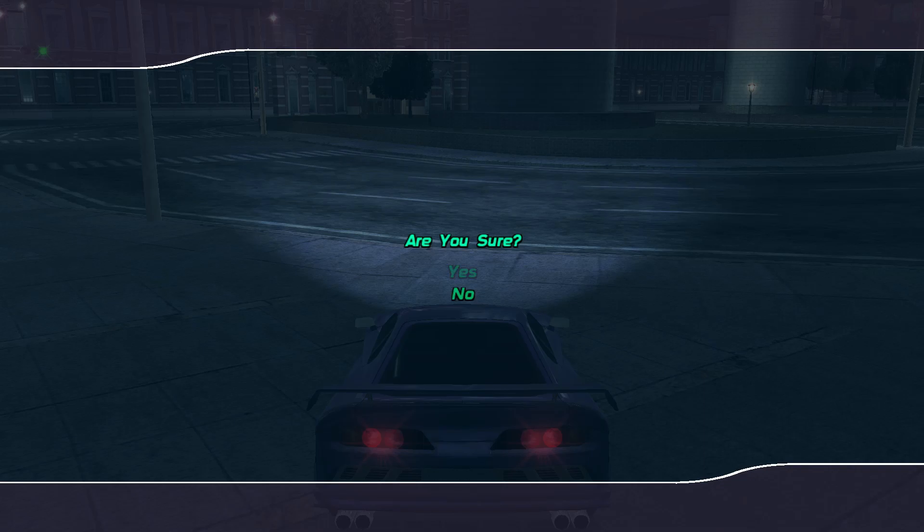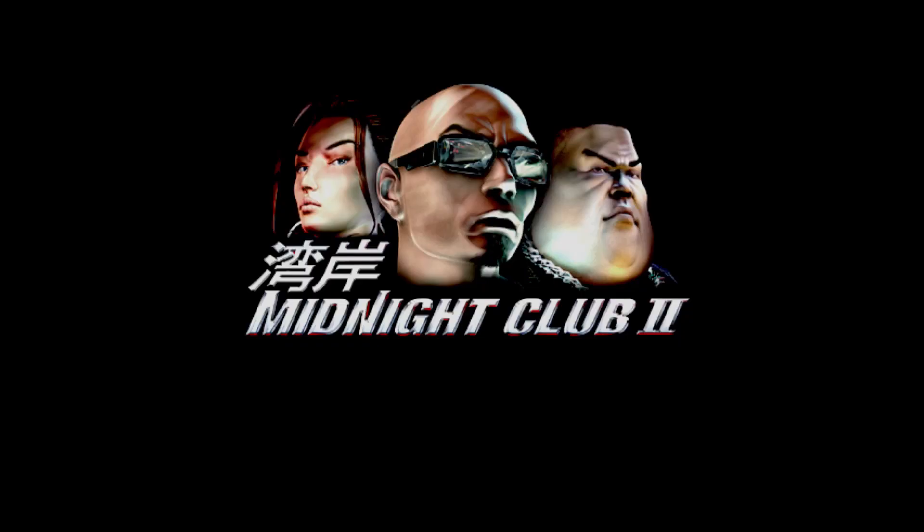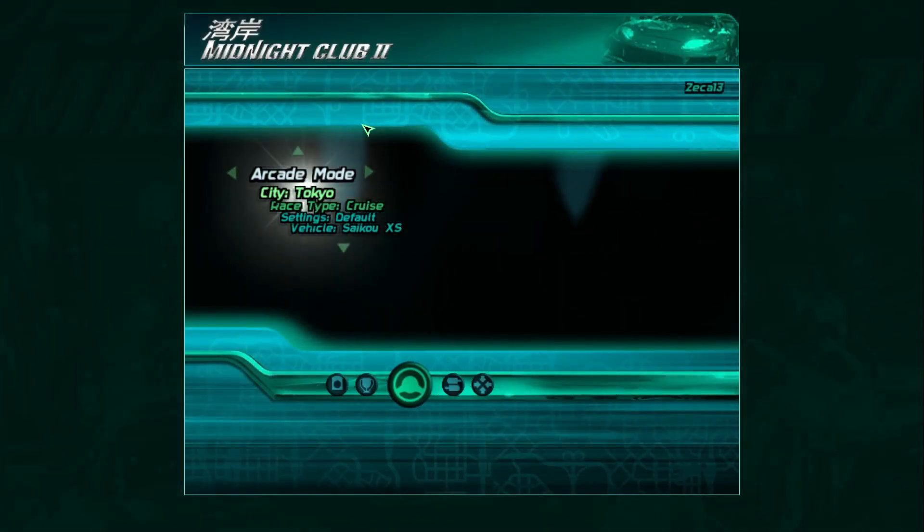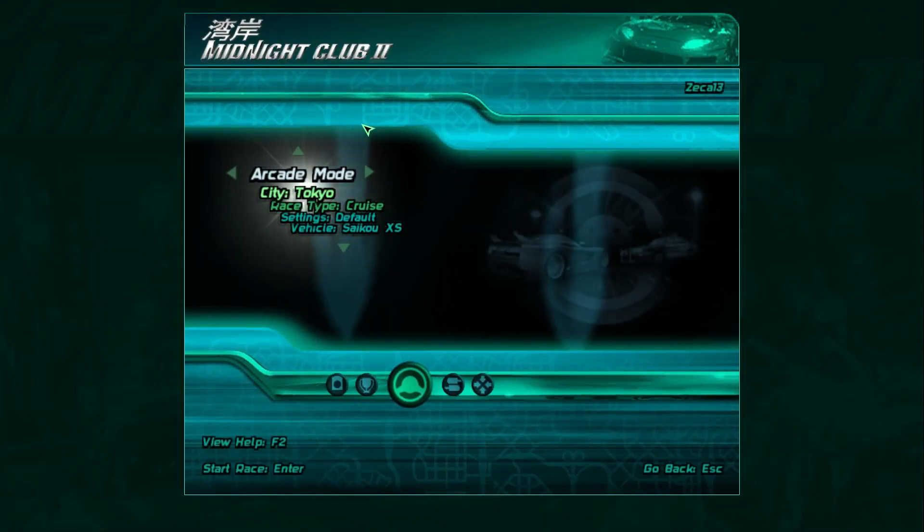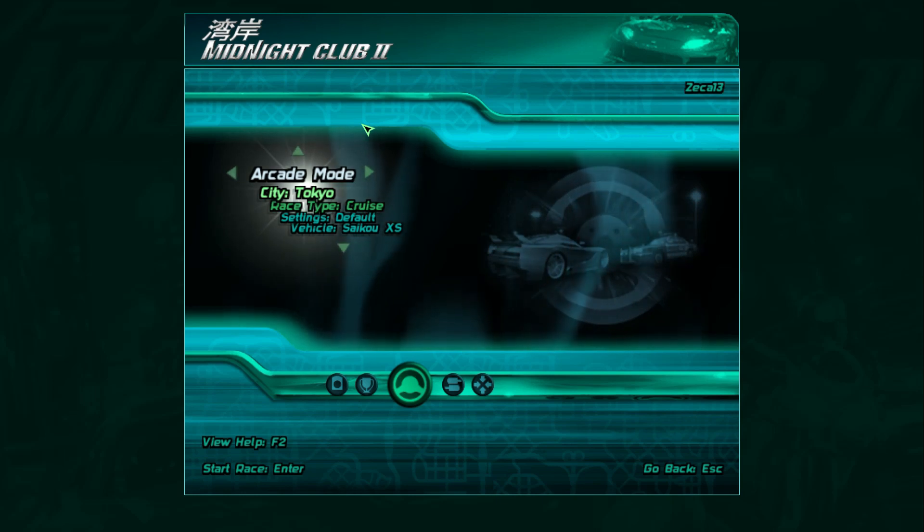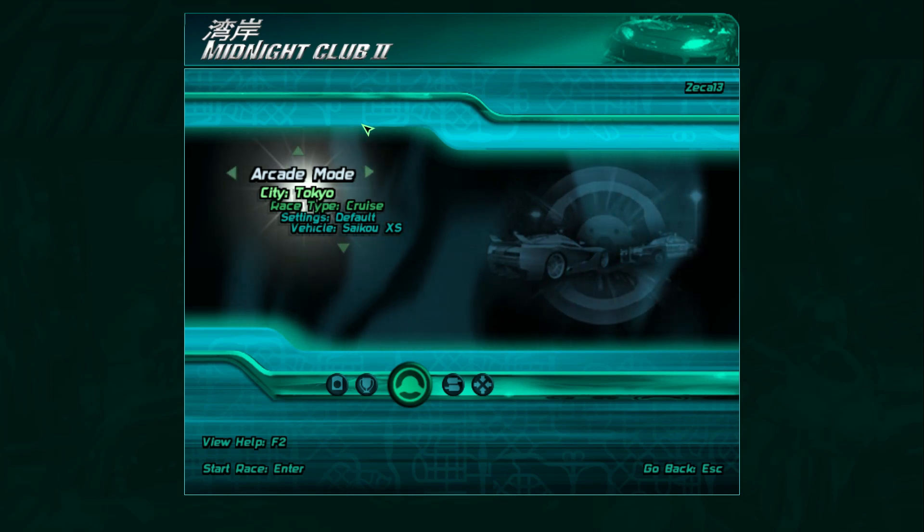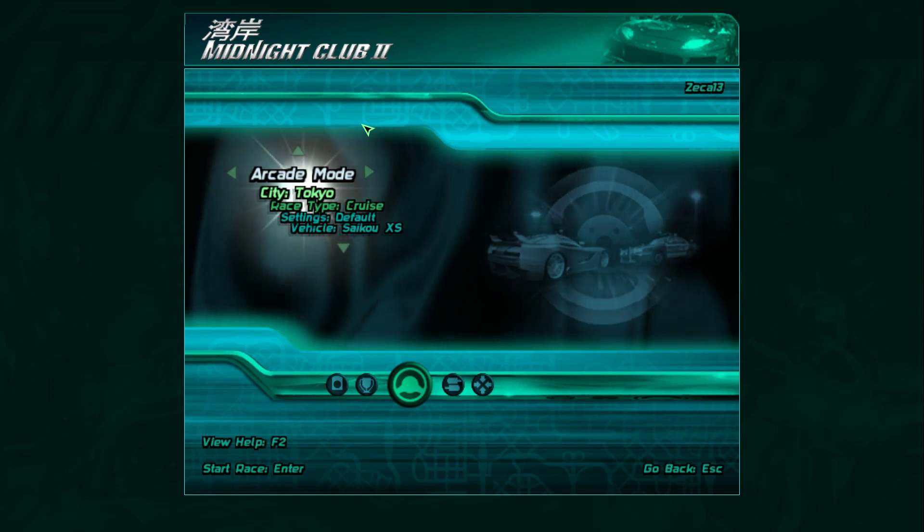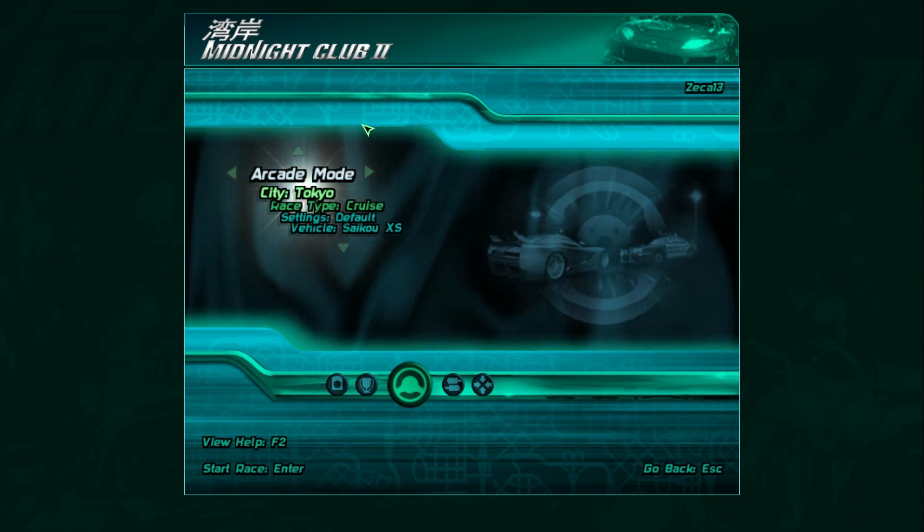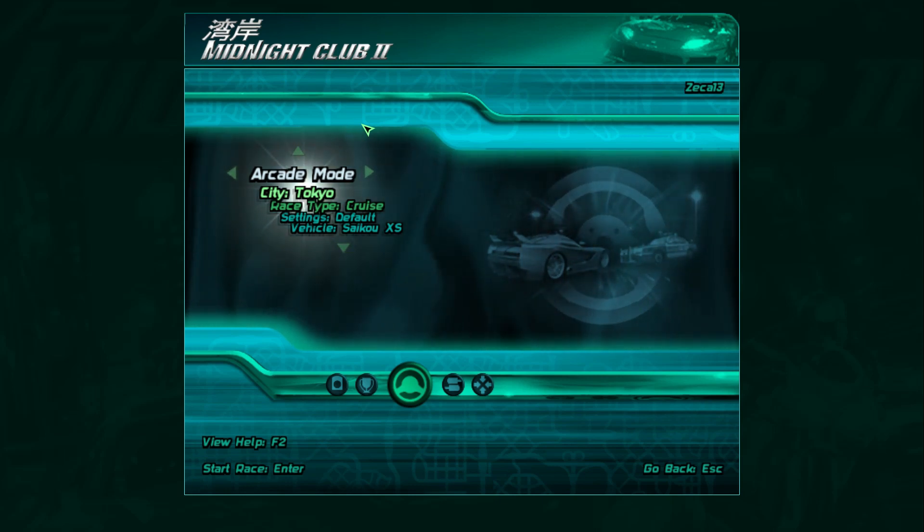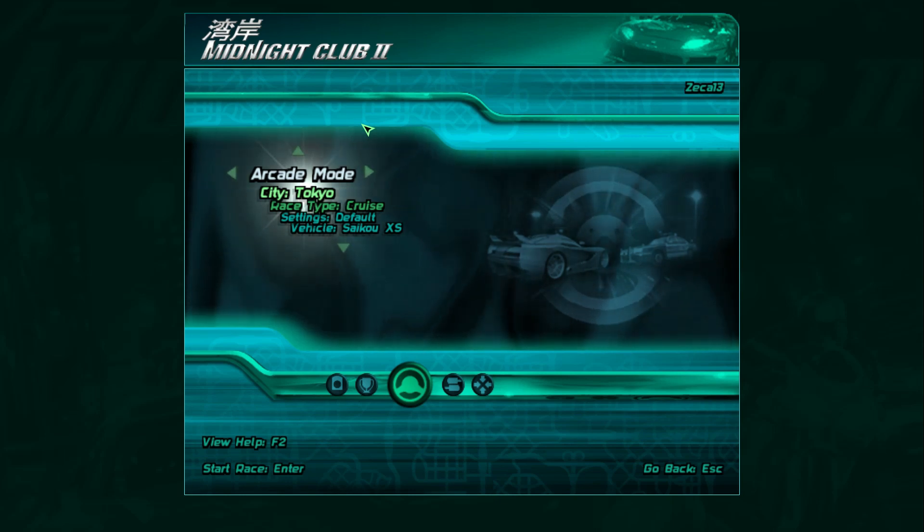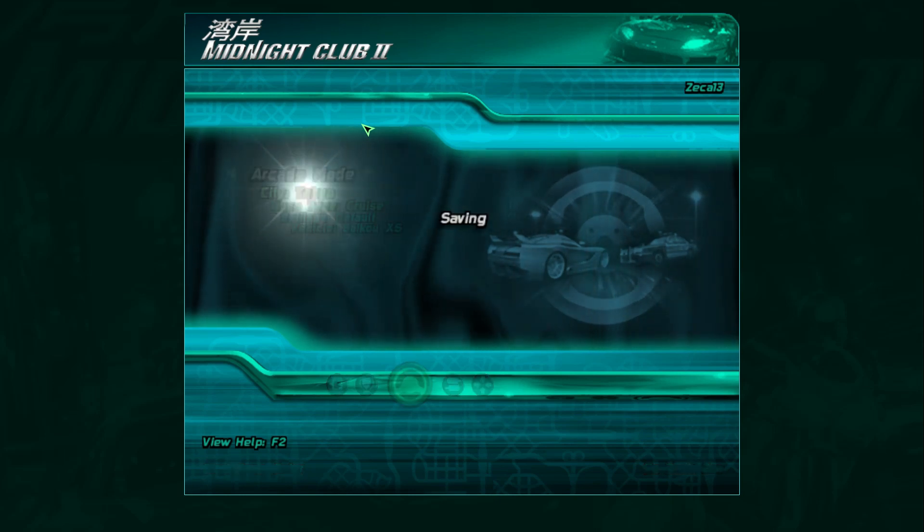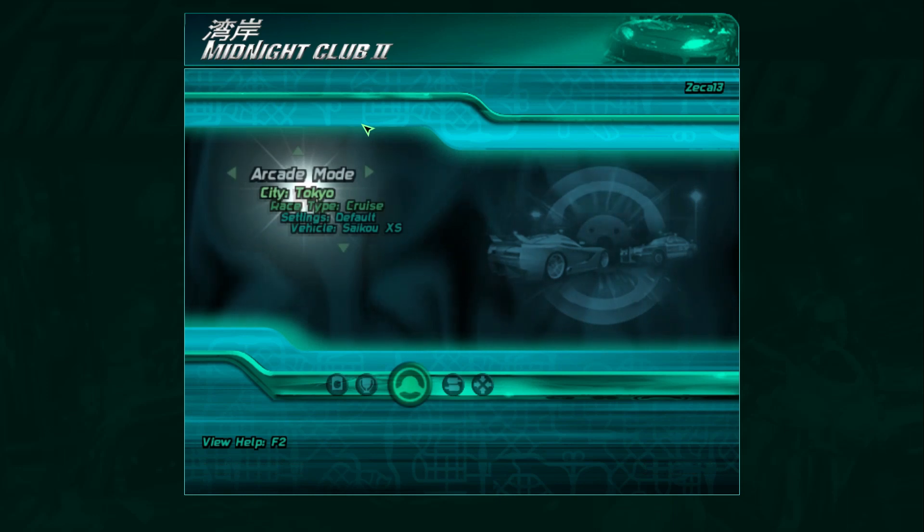And... If you like this video... Oh, but first... And there you have it. Now you know how to add your own music in Midnight Club 2. Alright? And so...